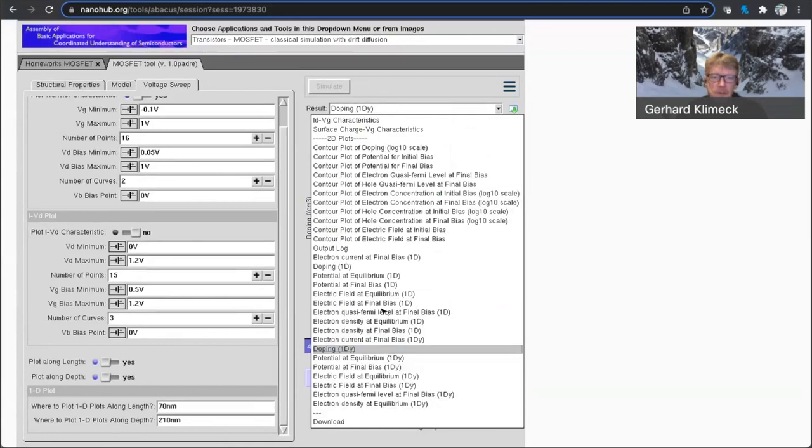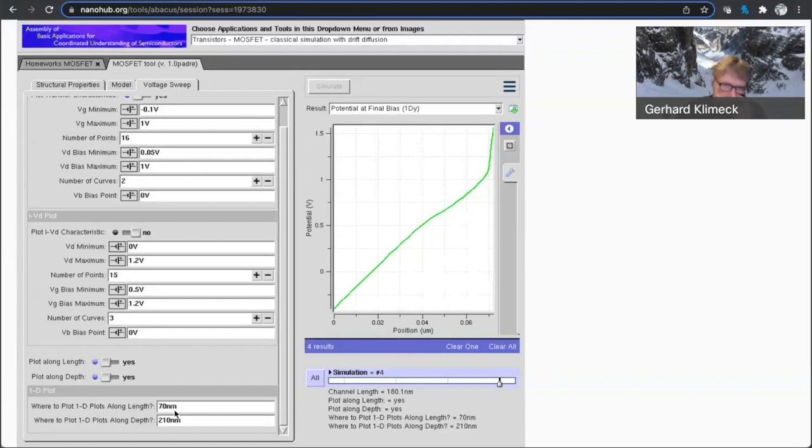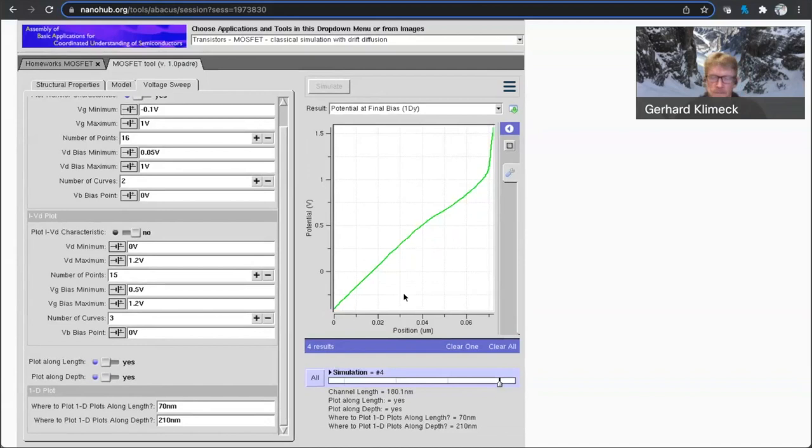So this must be the length of the device, and this is the depth of the device, which makes sense, high doping and then going into the body. So let's look at the electrostatic potential in here at equilibrium, and at final bias, and that is taken at this cut of 70 nanometers.